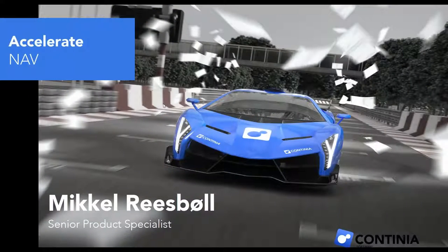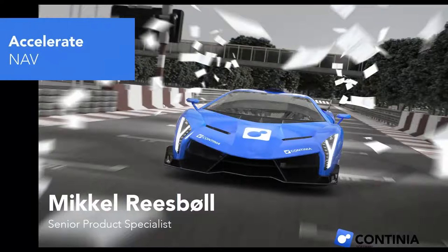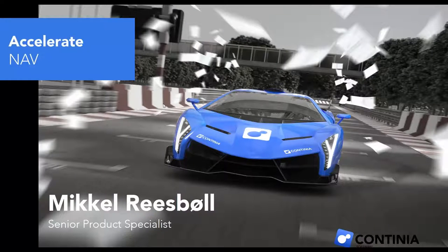Welcome to the Continia Document Capture Webinar. My name is Mikkel Reisbøl. I am the Senior Product Specialist at Continia Software.